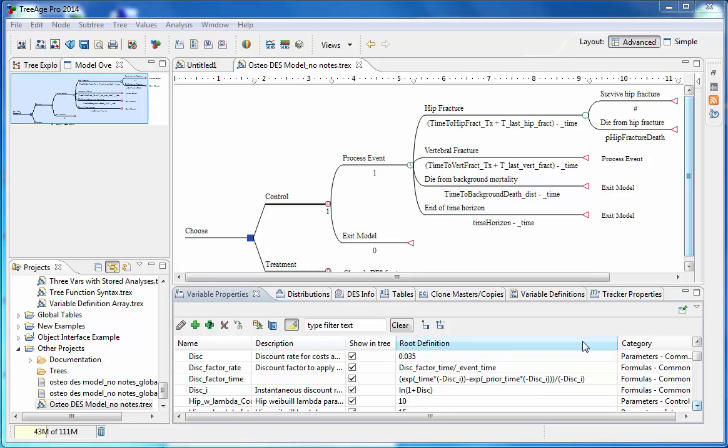Welcome to this online demonstration of some of the features of TriagePro. The goal of this demo is to introduce the concept of discrete event simulation, also called time to event modeling, comparing it to Markov models. We will examine a simple DES model to explain the concepts, then we will show how such a model would be analyzed. This demonstration will use the 2014 version 2.1 of TriagePro.